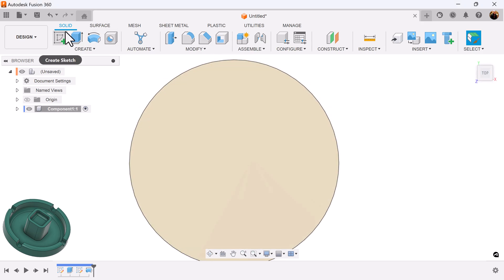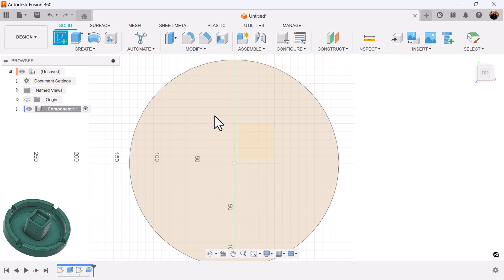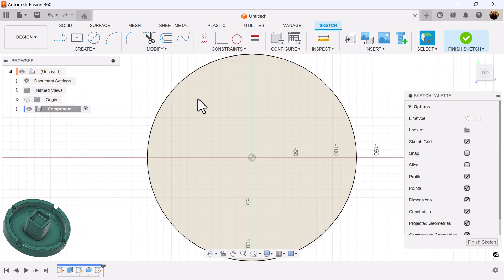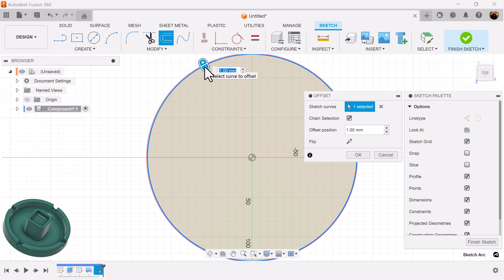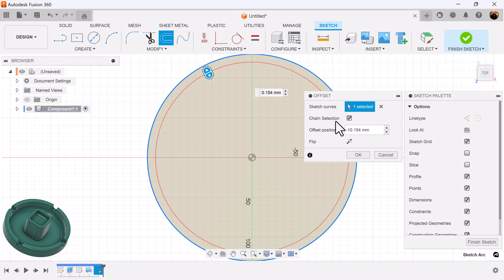Select the top view. Create a sketch on this face. Select the offset command. Select the outer edge. Bring it in. Add dimensions.